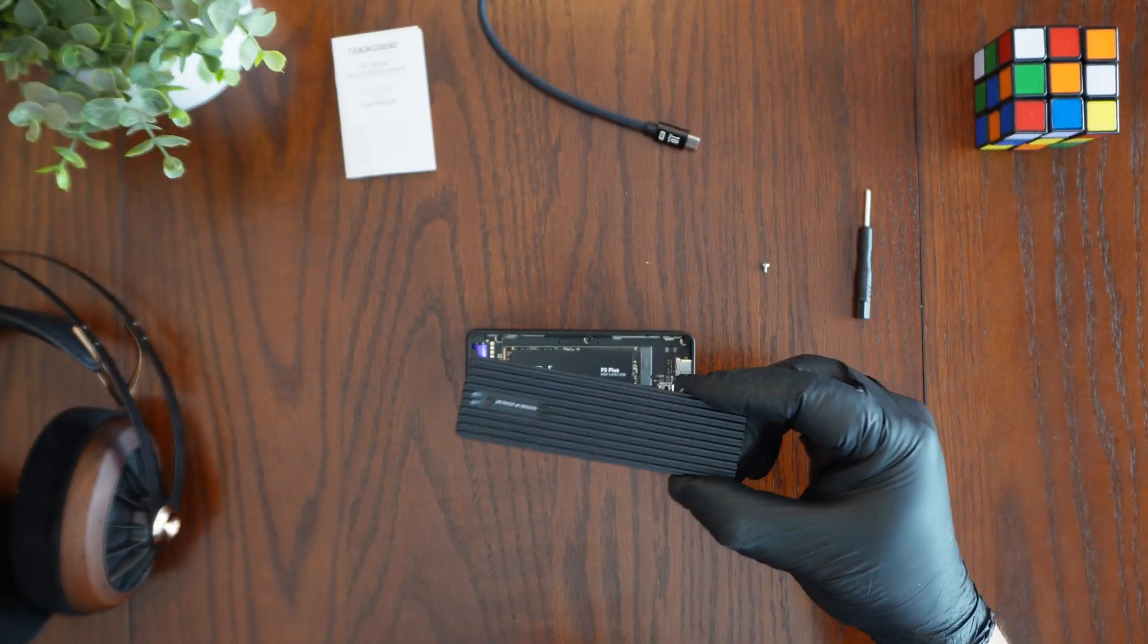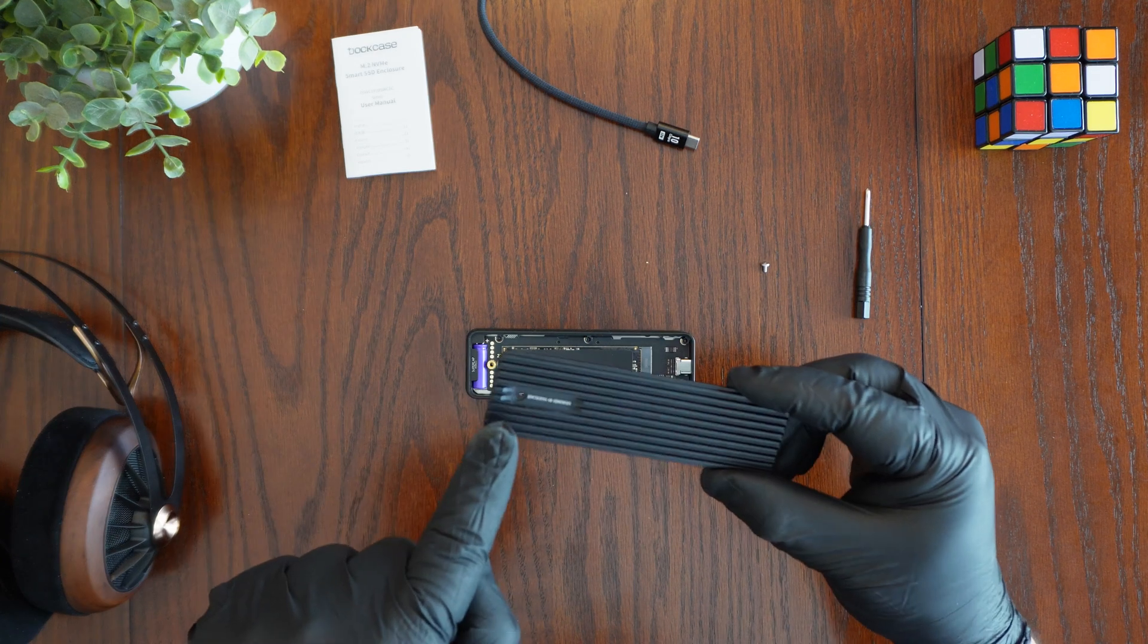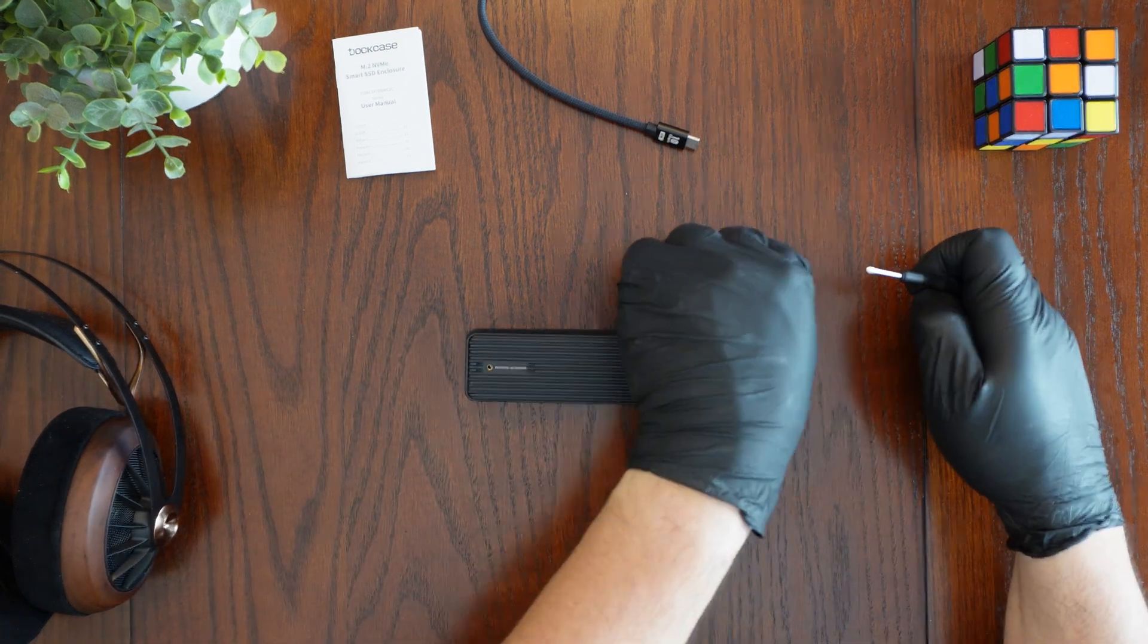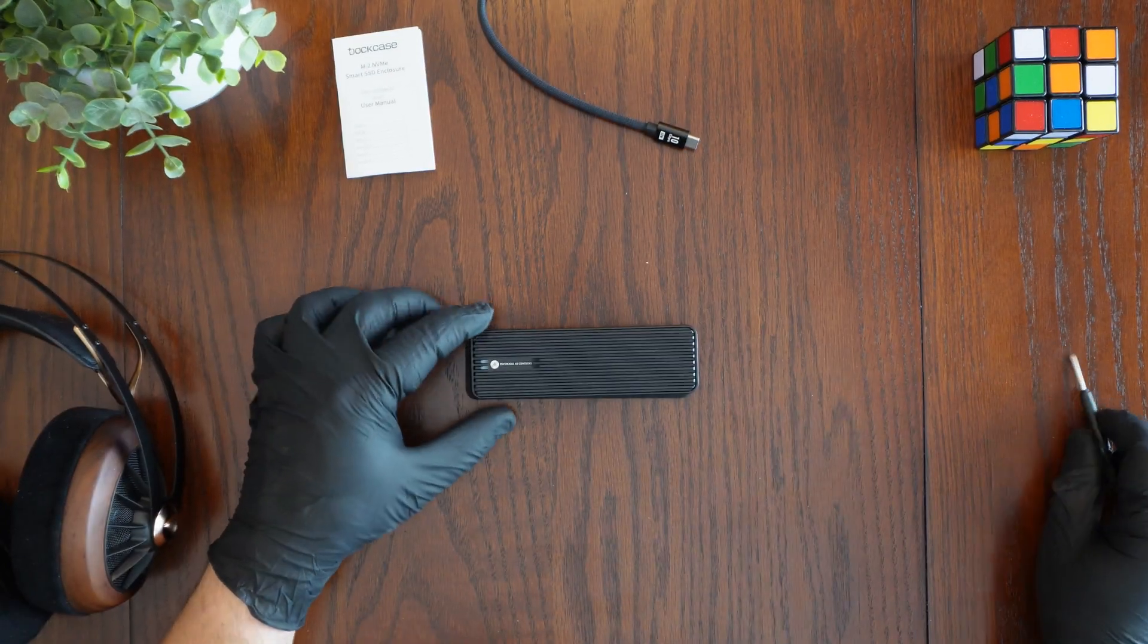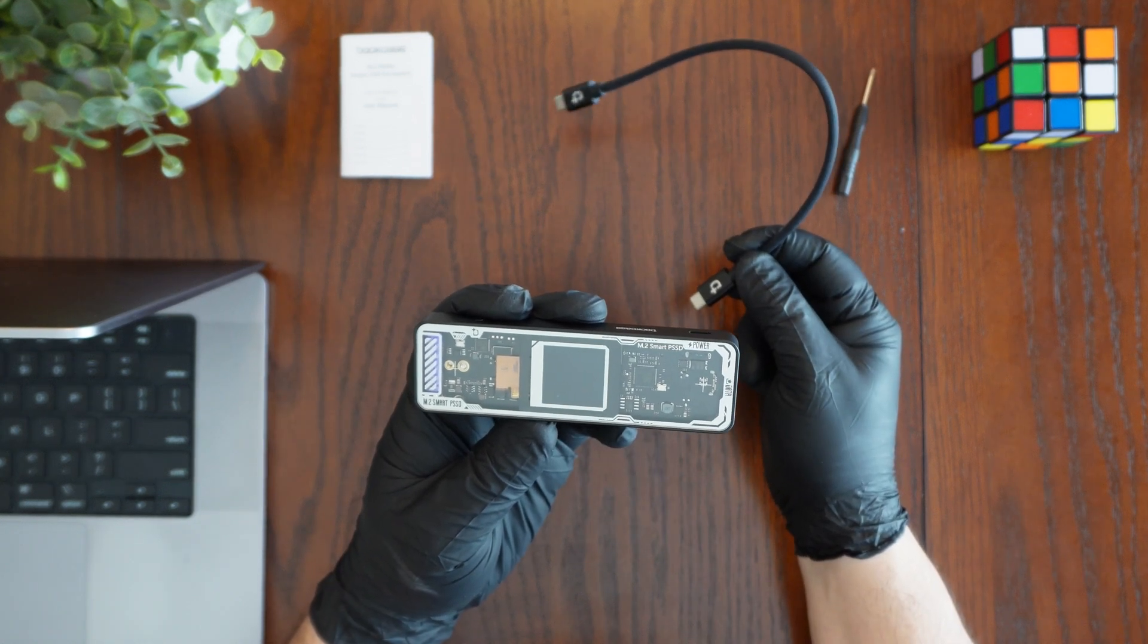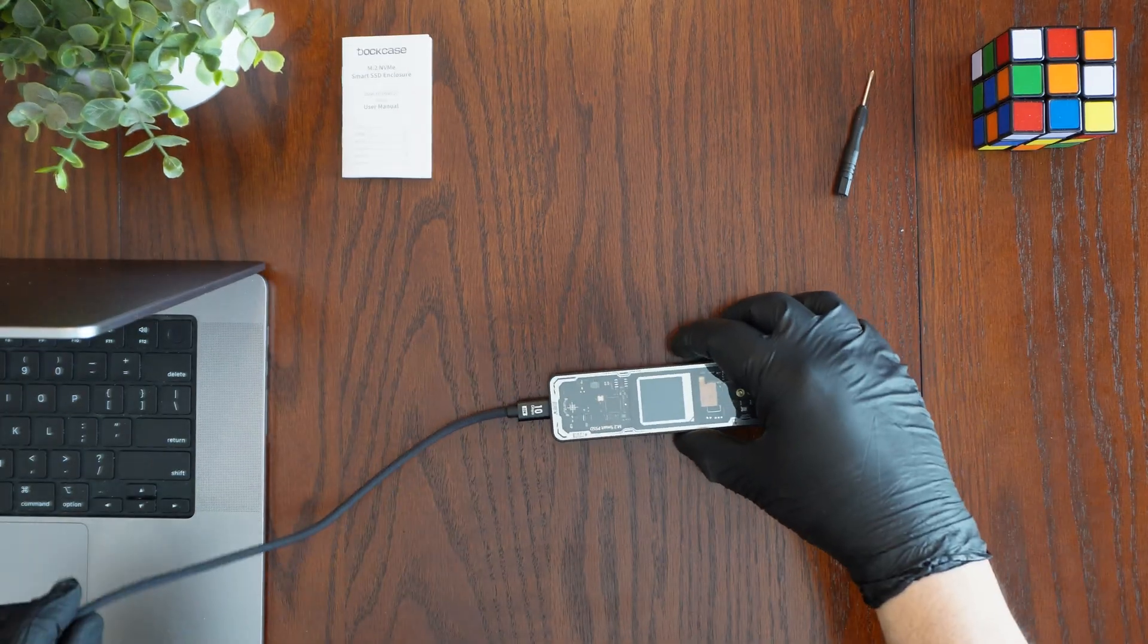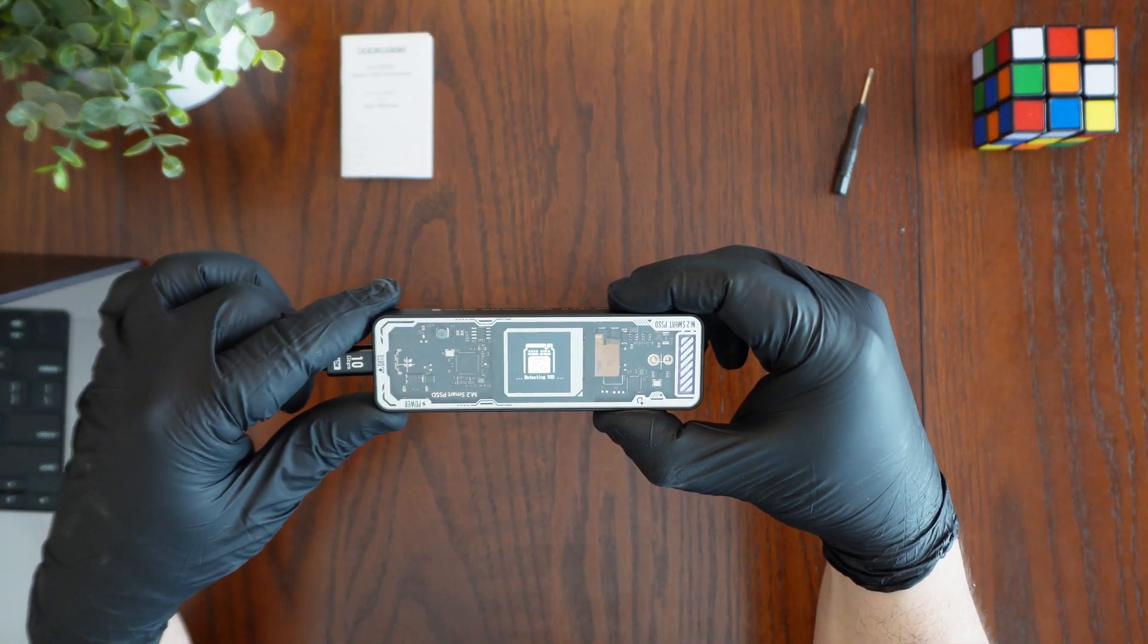Now we're going to place the cover back on the enclosure. You want to make sure that this screw hole matches up with this little gold post right here and that is where the screw will secure this cover to the enclosure. Now that I have the NVMe drive installed in the DockCase enclosure I'm going to go ahead and connect up this USB-C cable to my MacBook Pro with the M1 Pro chip. And here we see it booting up.